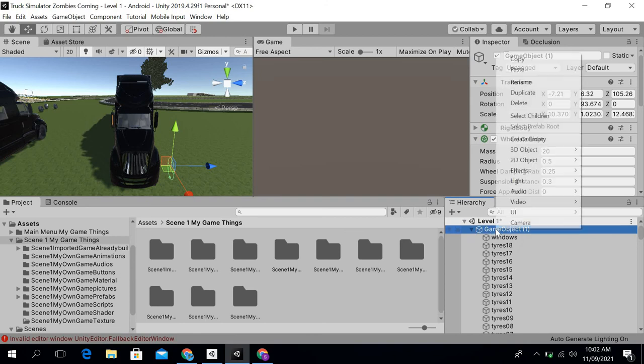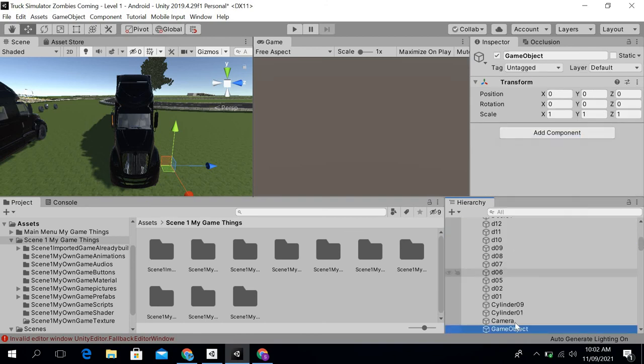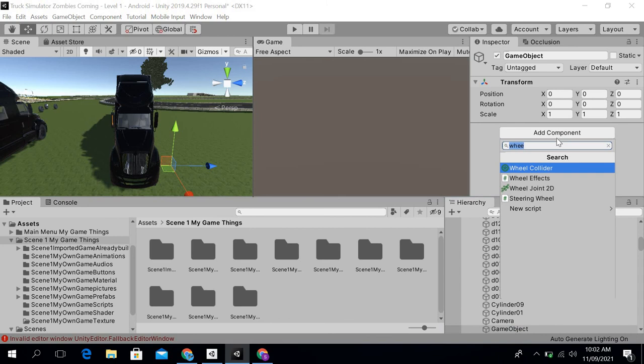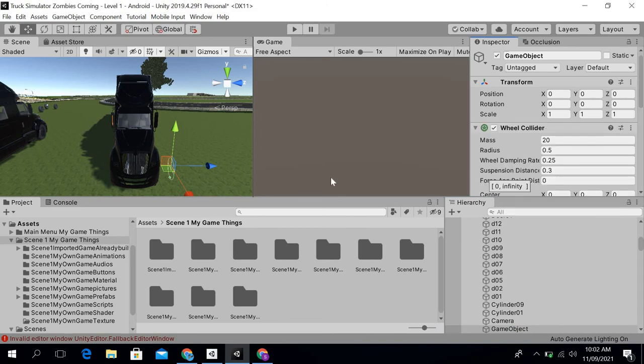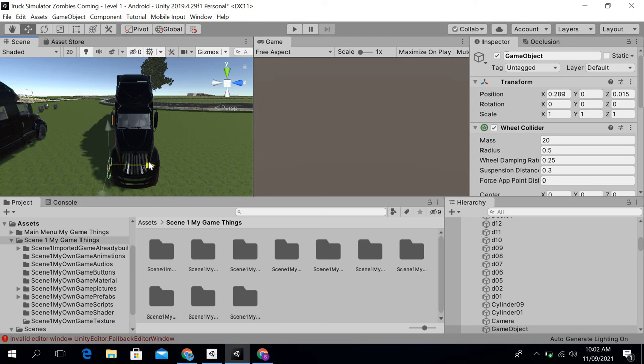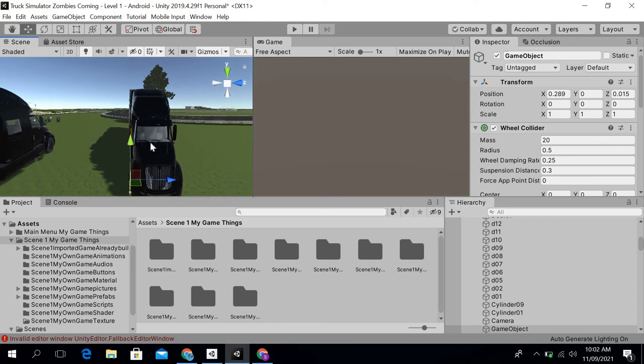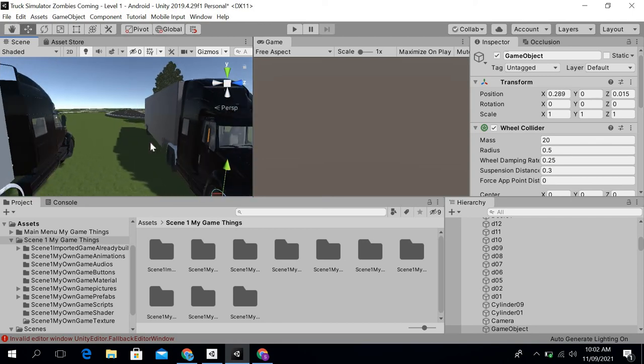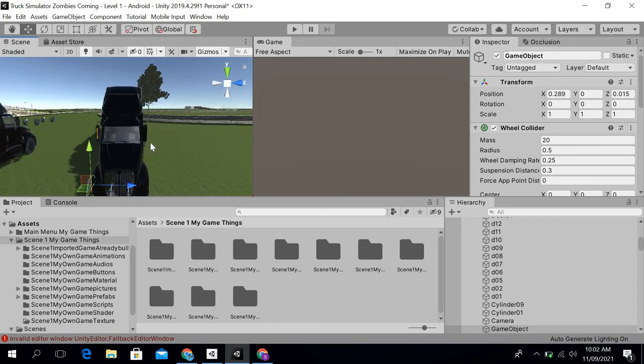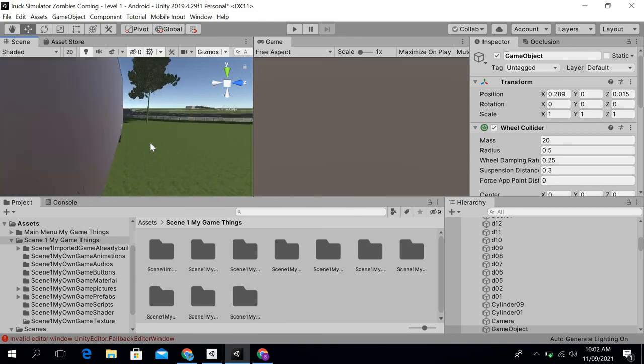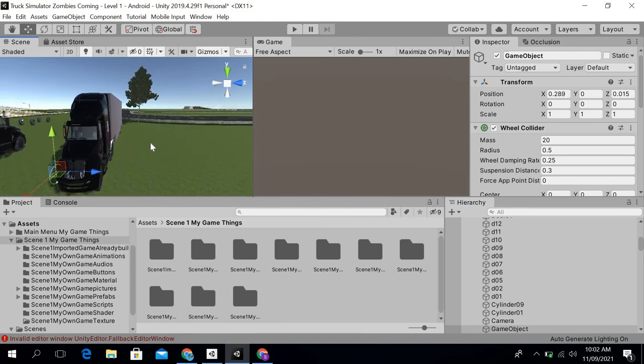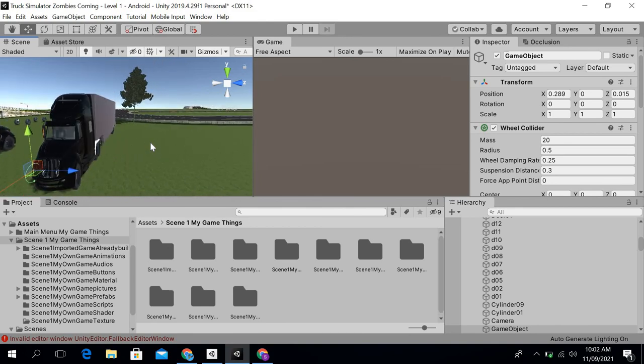Now you can see if I create other game objects and add a wheel collider, you can see that it's now in the correct position of my trailer truck tires and it will work. So this will definitely solve your problem of the wheel colliders when you add them to the vehicle.